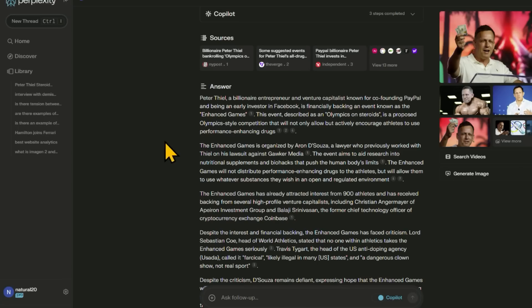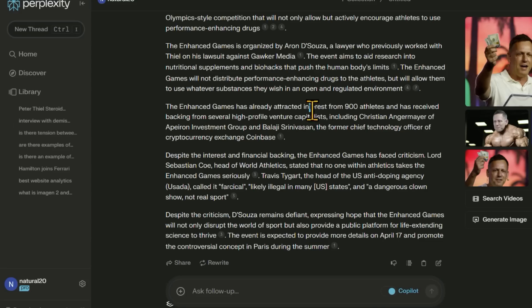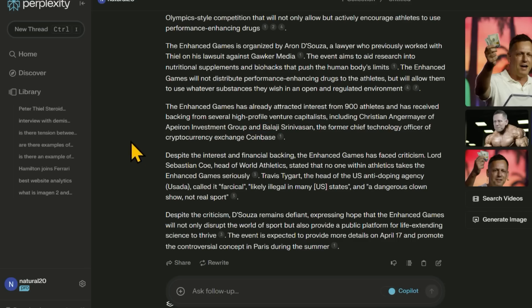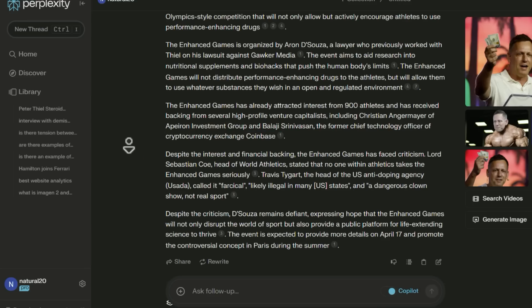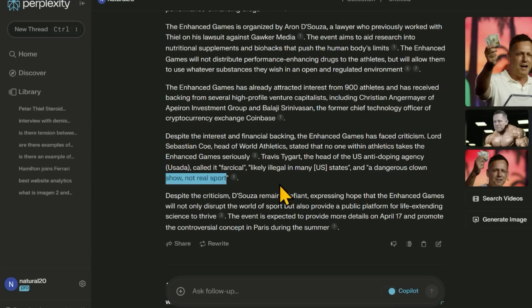This event described as an Olympics on steroids that would basically allow and encourage athletes to use performance enhancing drugs. The event aims to aid research into nutritional supplements and biohacks that push the human body's limits. It looks like a lot of athletes are very interested. It's got a lot of investments from venture capitalists, including Balaji, the guy from Coinbase and A16Z. So some people are mad saying it's dangerous, a dangerous clown show, not a real sport.